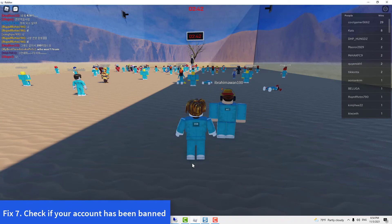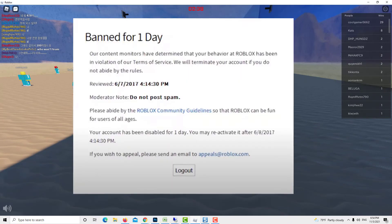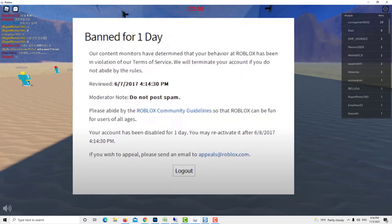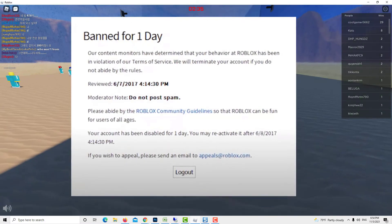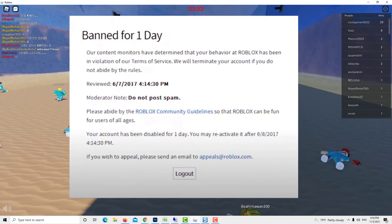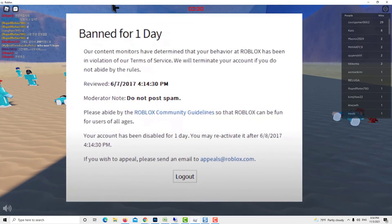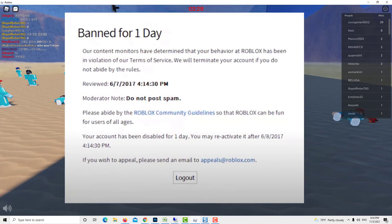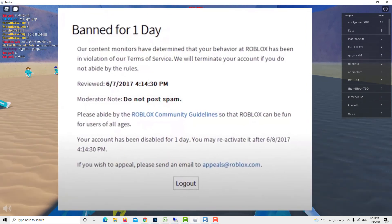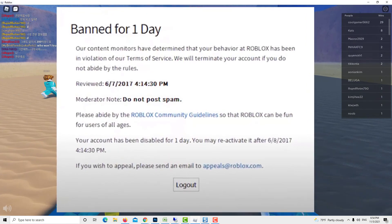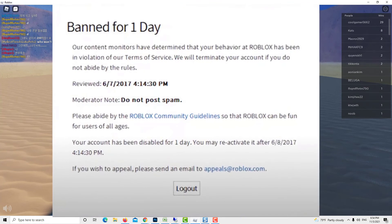Method 7: Check if your account has been banned. For some, the main reason for this type of error is not connectivity related but rather due to an account ban. To check if you have an issue with the account you're using, try logging in on another device. If the same account encounters the same error on a second device, you may need to contact the game developer to confirm whether or not your account has been banned.